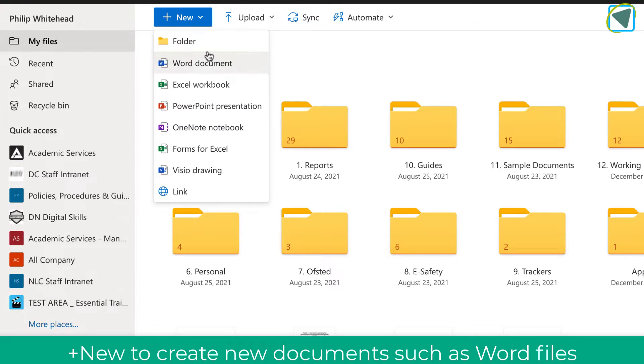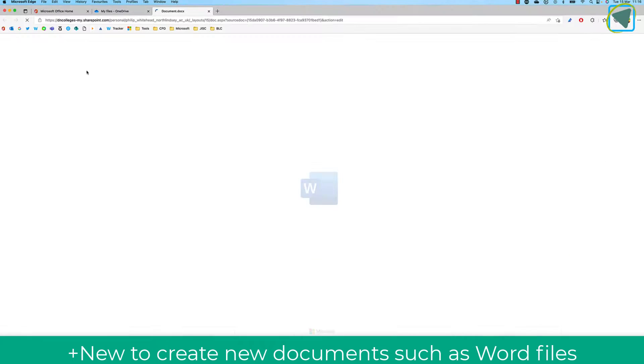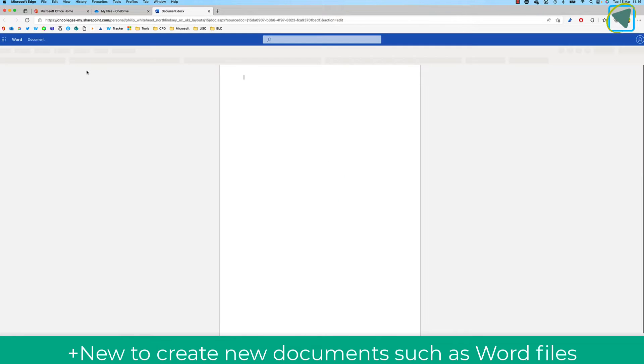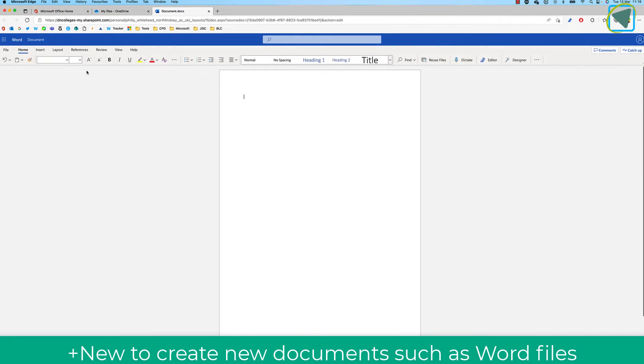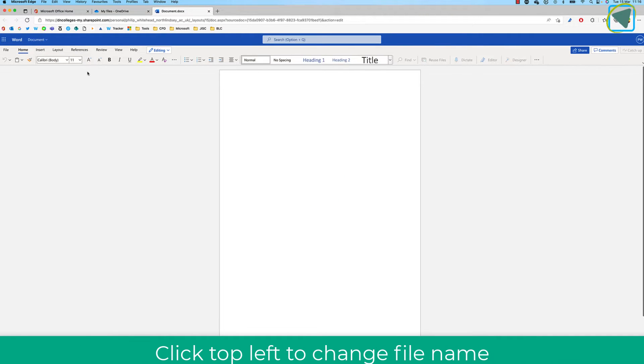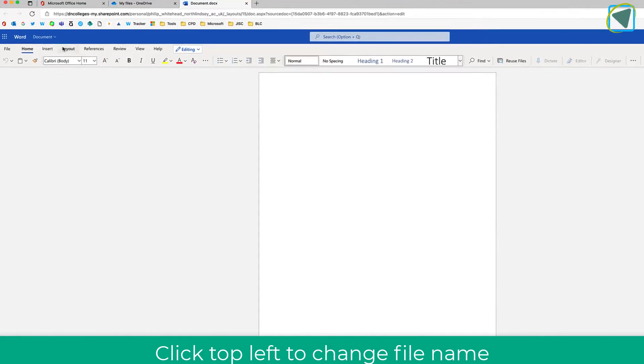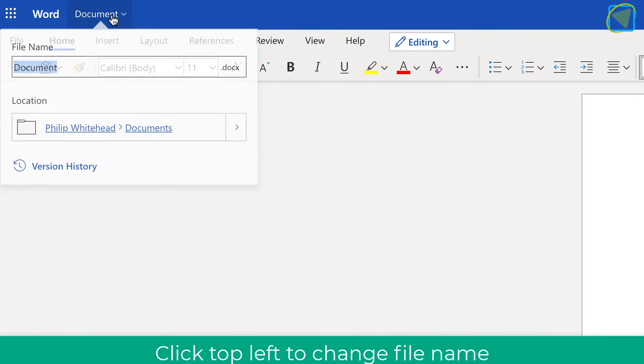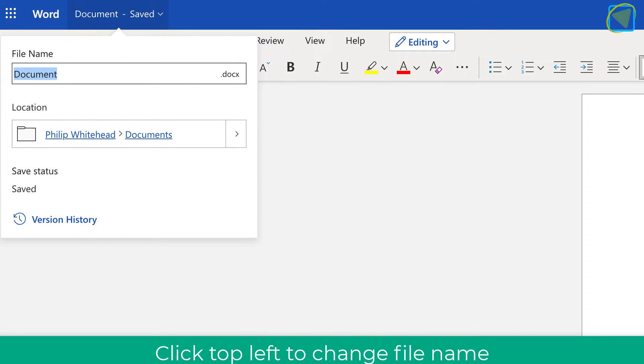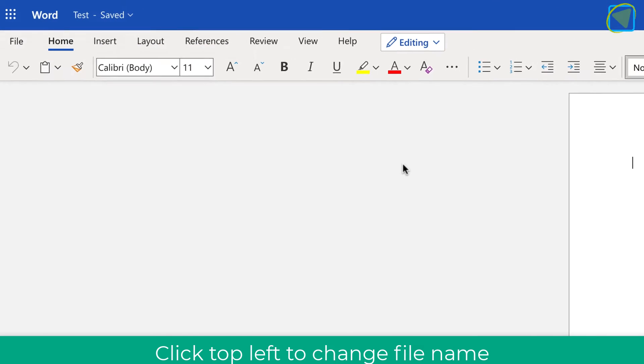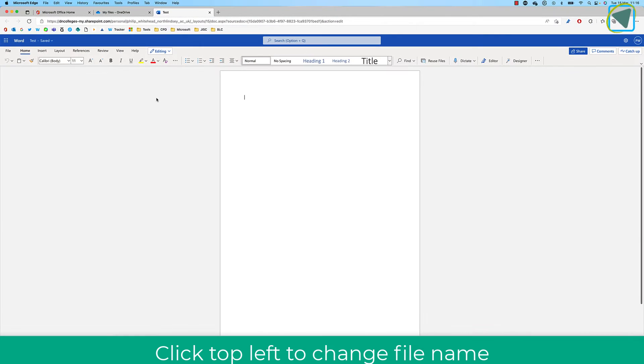Let's have a look at something else. So we're going to click new and this time we're going to create a new Word document and you can do the same with PowerPoint as well. This allows you then to create documents directly inside of OneDrive and you can title it at the top to save it.